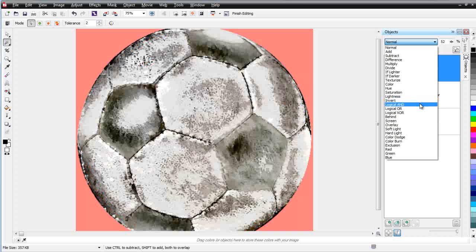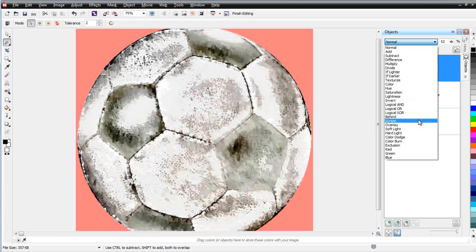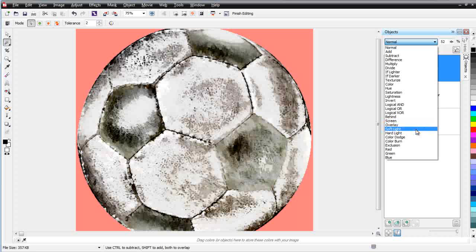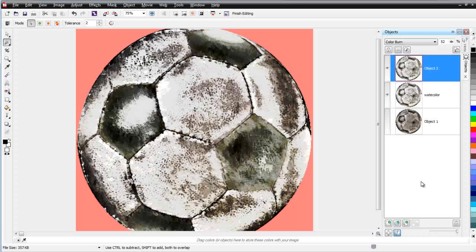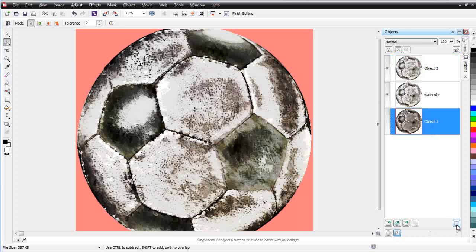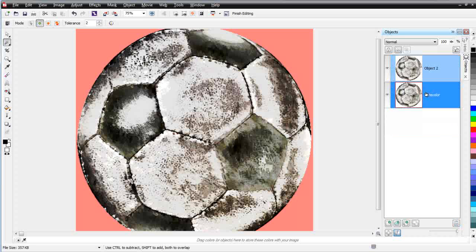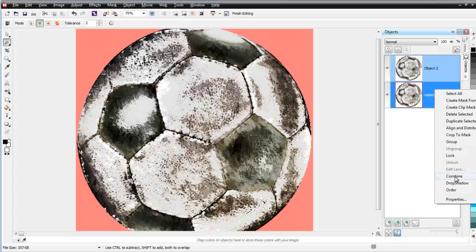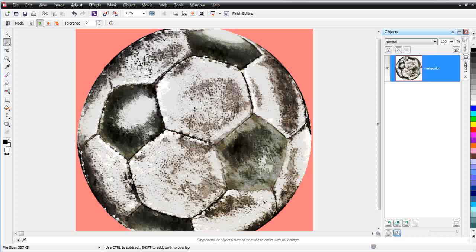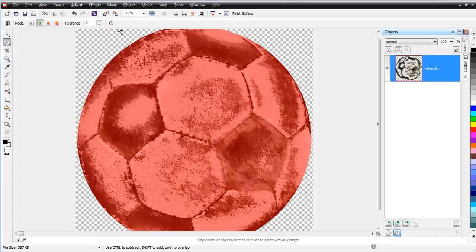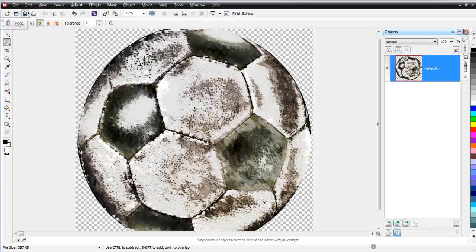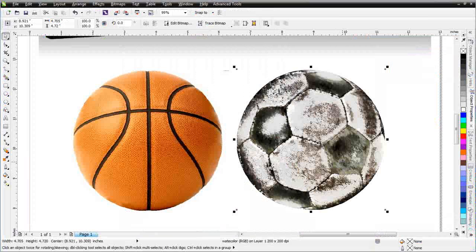I'll select Object One on the bottom and delete it, then select these two objects, right click, go to Combine, and select Combine Objects Together. Then I'll go to Mask, Invert, and make sure I've got a transparent background. I'll use the Magic Wand tool, hit Delete to remove the background, then go to Mask, Remove, and save this back into Draw. I can open Draw back up — now I've got that soccer ball with a very artistic look. This type of look is all over t-shirt designs on retail shelves.